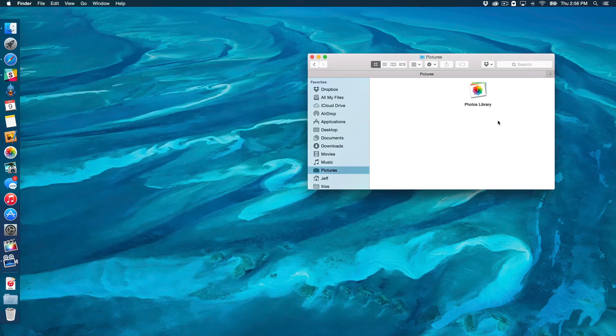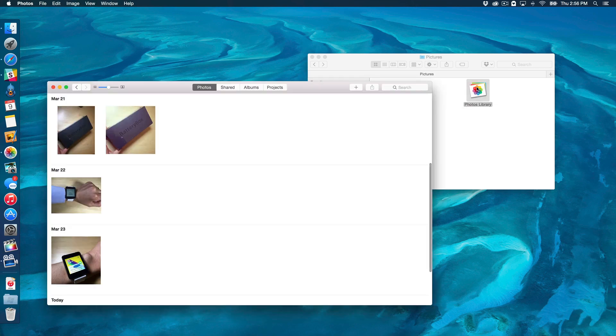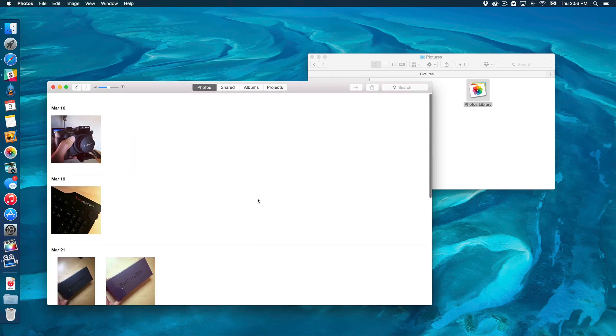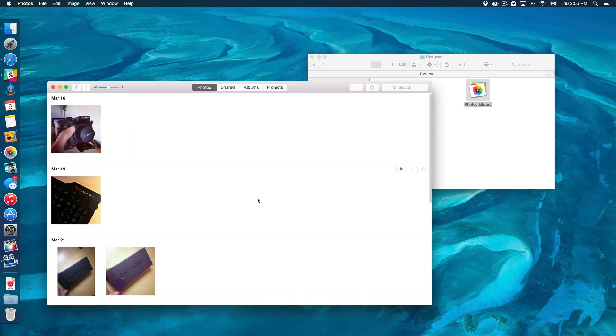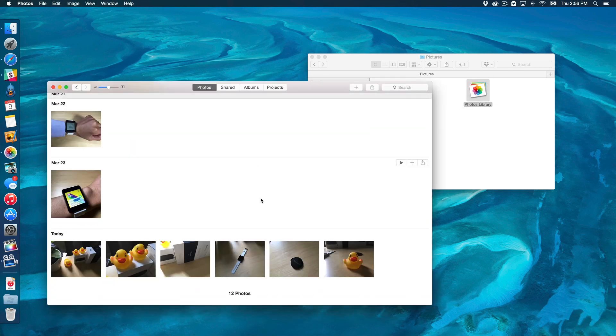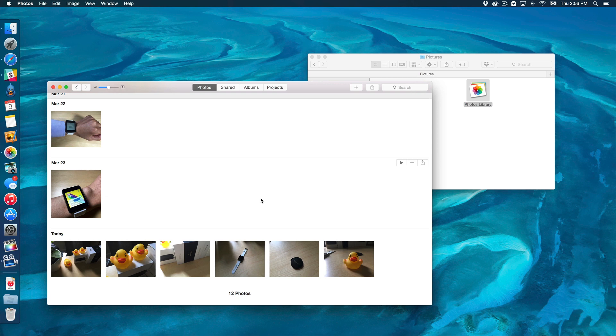So, we're just going to close it out, reopen it like this, and you can see everything is there. So, that is how you migrate over from the old iPhoto to the new Photos app. And now you can actually uninstall iPhoto if you choose to do so.